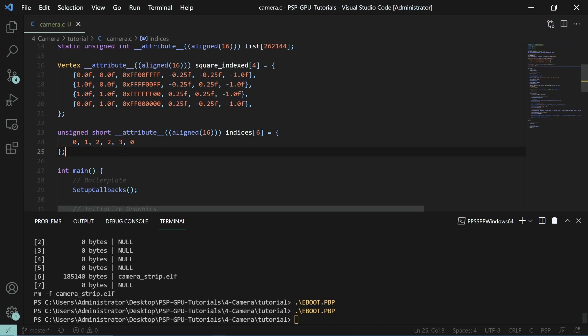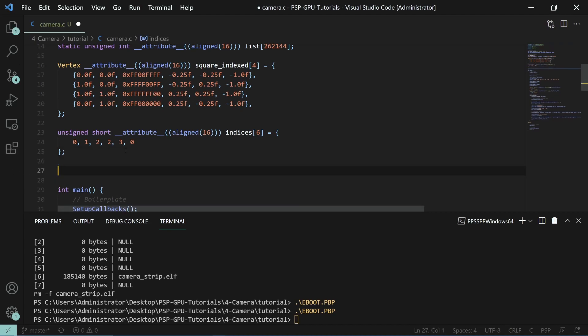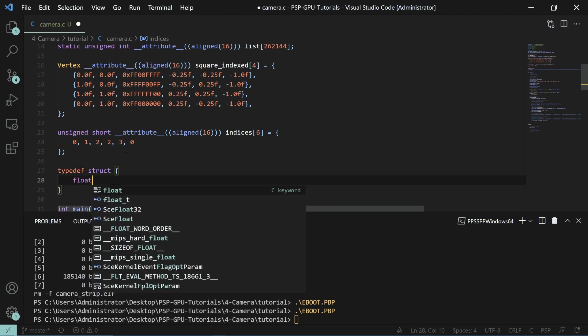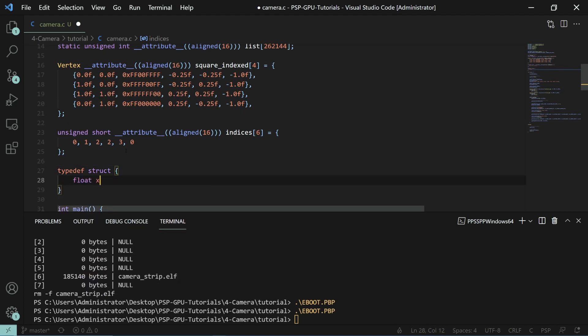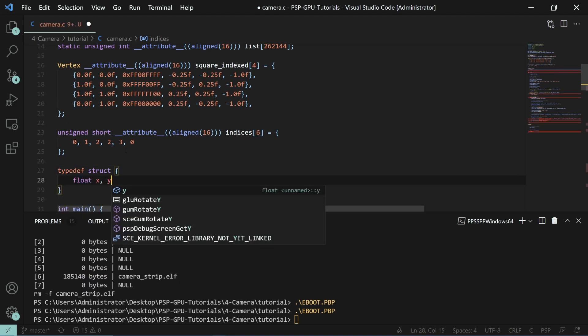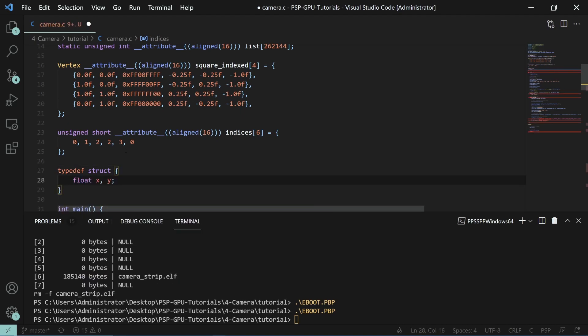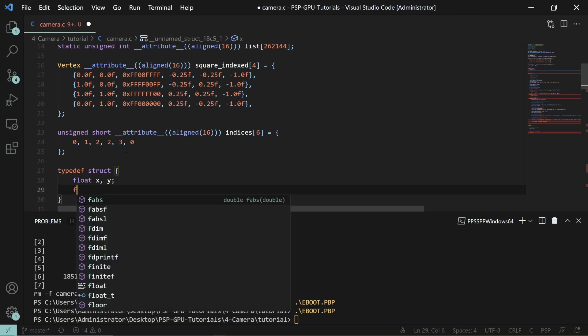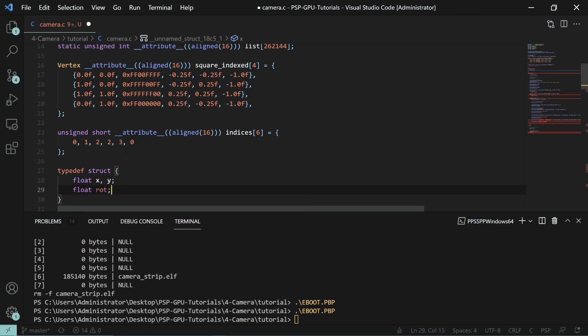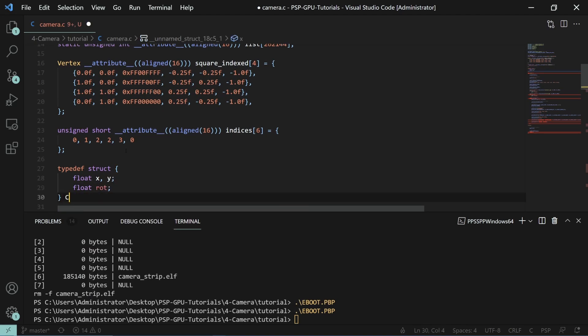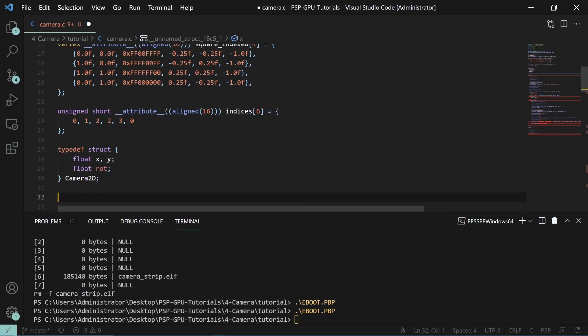So to first define a camera let's go ahead and create a struct here and this has a floating point x and y which is the position. We're doing it in 2D and then we'll have a rotation and this is enough to define a camera 2D. If we wanted to extend this to 3D we would add just the z and differentiate between the yaw and pitch.